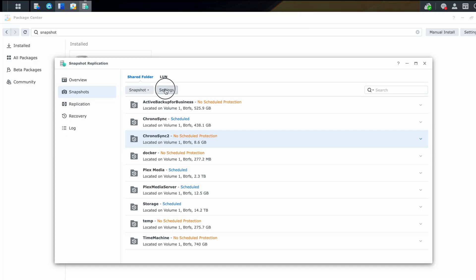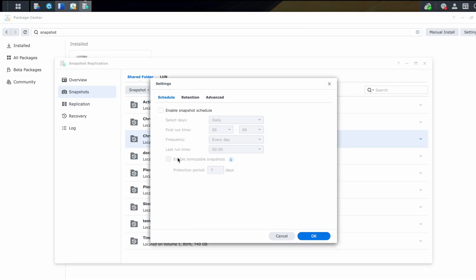So tap on your share and click on settings. And here's where we can build out the schedule for how frequently snapshots are taken. And that of course is going to depend on how often your data changes and how often you want to make sure you have a new copy of backup.